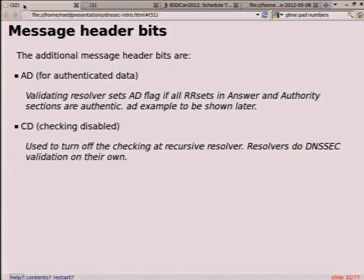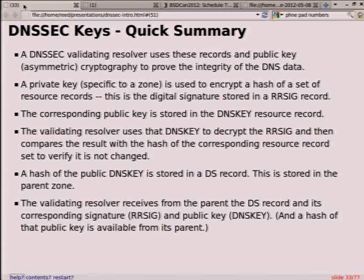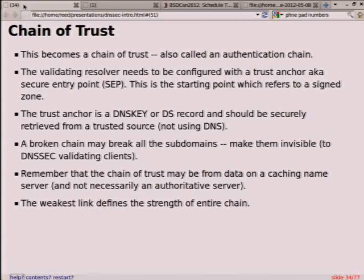A quick summary of the keys: the keys are used to prove the integrity of DNS data. The private key is used to encrypt and is not shared via DNS, but the signature created with it is shared via DNS as RRSIG. The public DNSKEY is used to decrypt and verify. There's a hash of that key stored in the DS record in your parent. The DNSKEY and DS are associated — you can hash a DNSKEY and verify it's the same one. They also have signatures. This is the chain which begins the chain of trust, or the authentication chain.